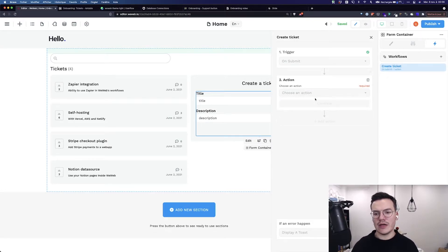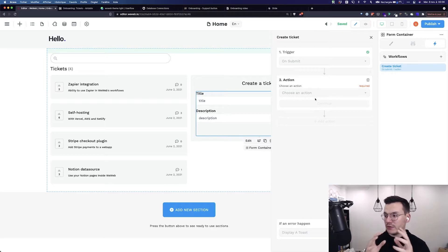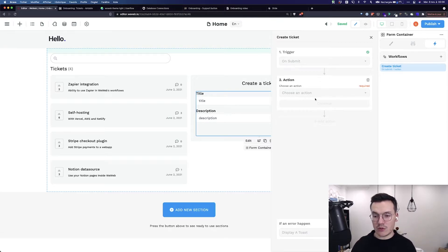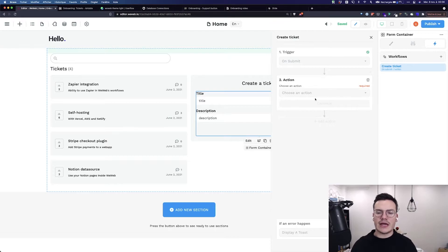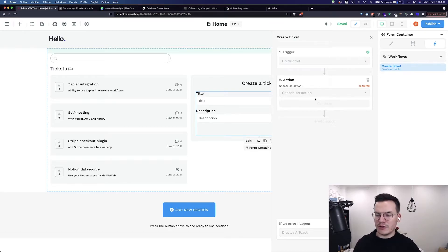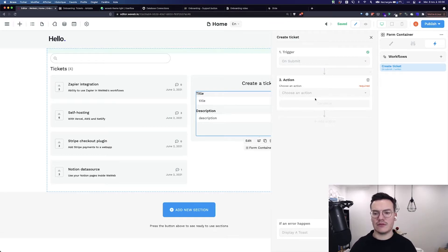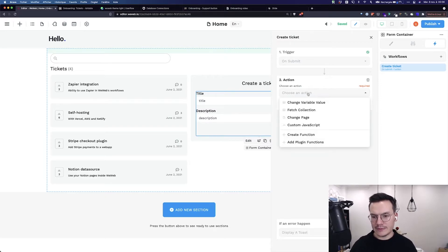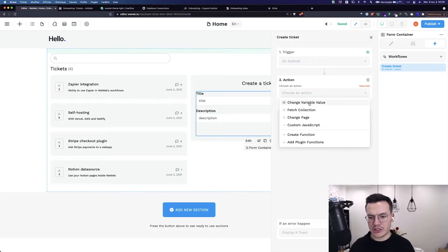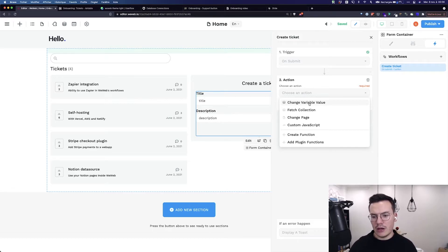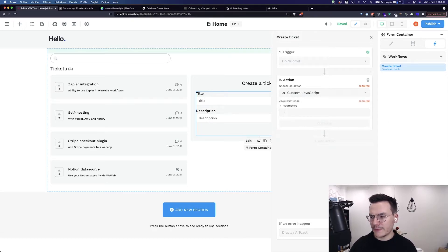Now I have actions. I can have as many actions that I want. It's a bit like Zapier or Integromat and actions are triggering in the order they are set every time the event is triggering. For example, I can change a variable value, fetch a collection, change a page or use some custom JavaScript.